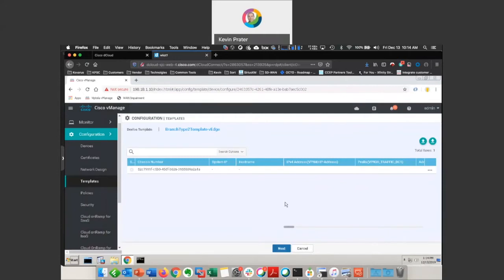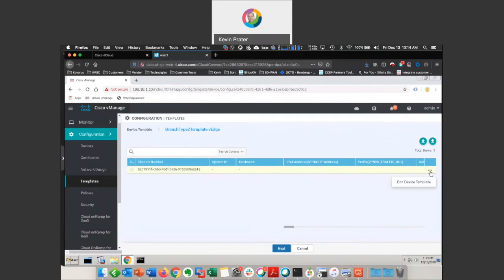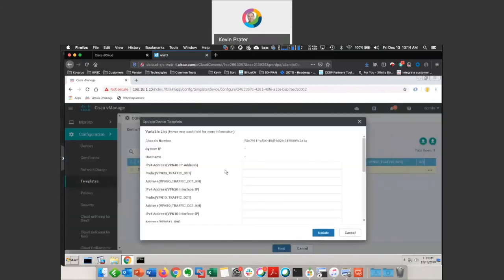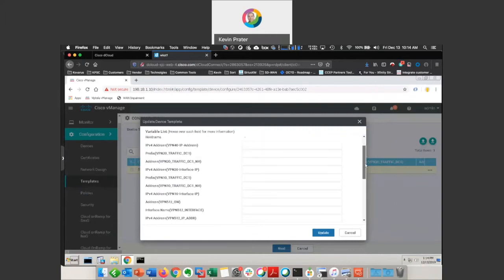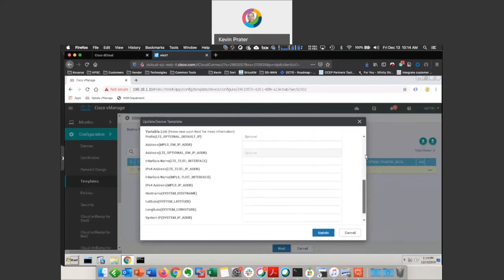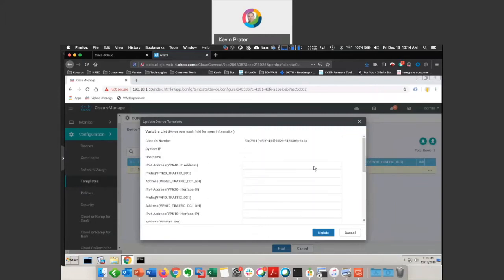And now we are applying this device template to this particular device. What we're going to want to do now is take a look at the device template, and there are variables in this guy. These are specific to this individual device.